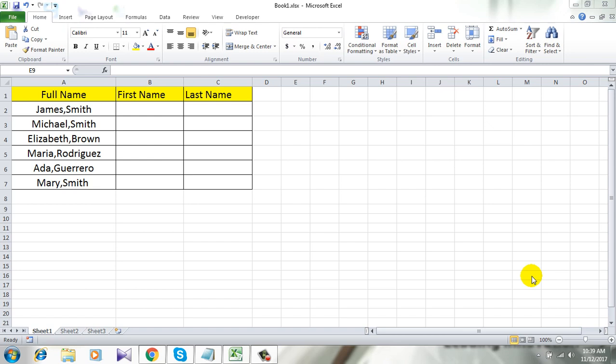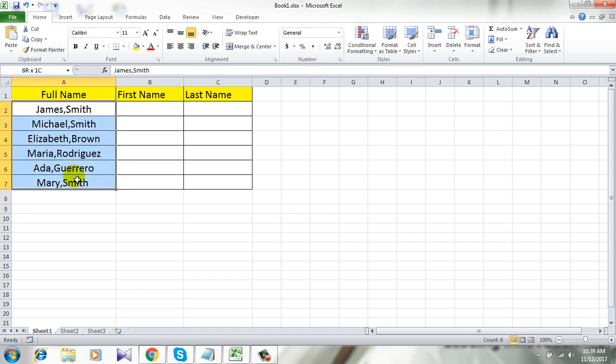Take a look at this workbook I am working on. In column A you can see the full names, and the separator is a comma. I am going to split these names into first name and last name in different columns.